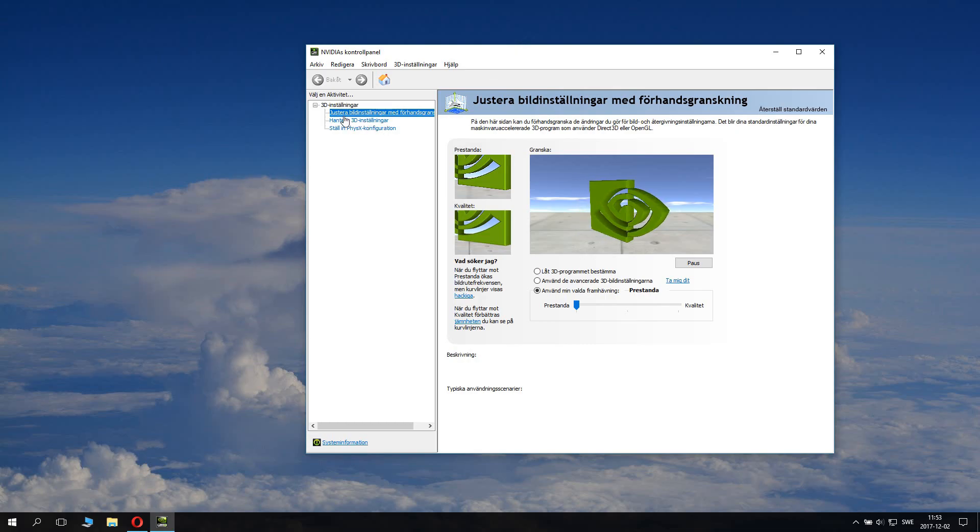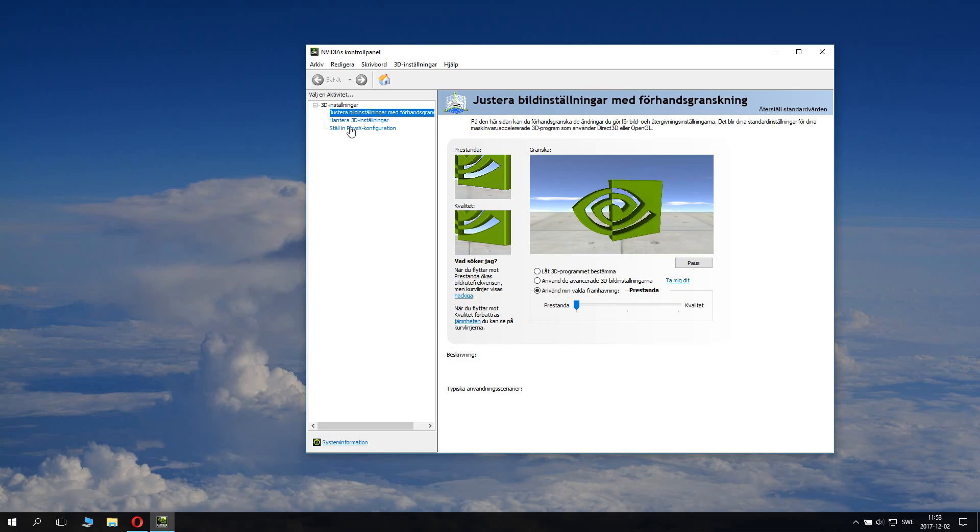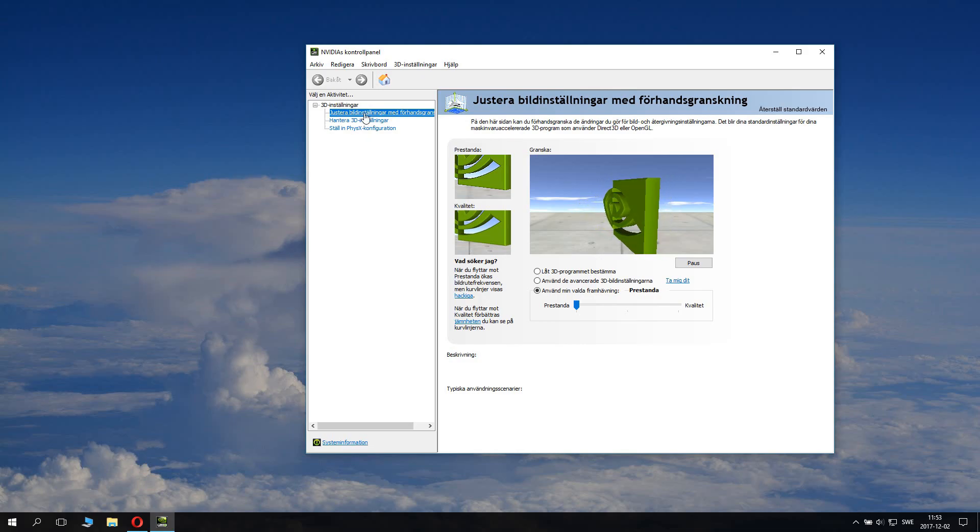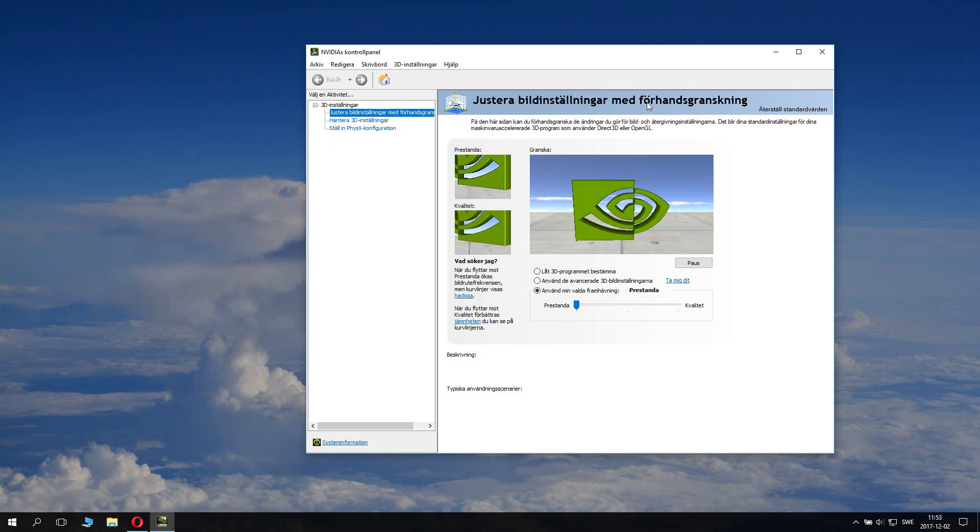When the control panel has loaded, you can have the 3D settings. The 3D settings first have adjusted picture settings with previews.